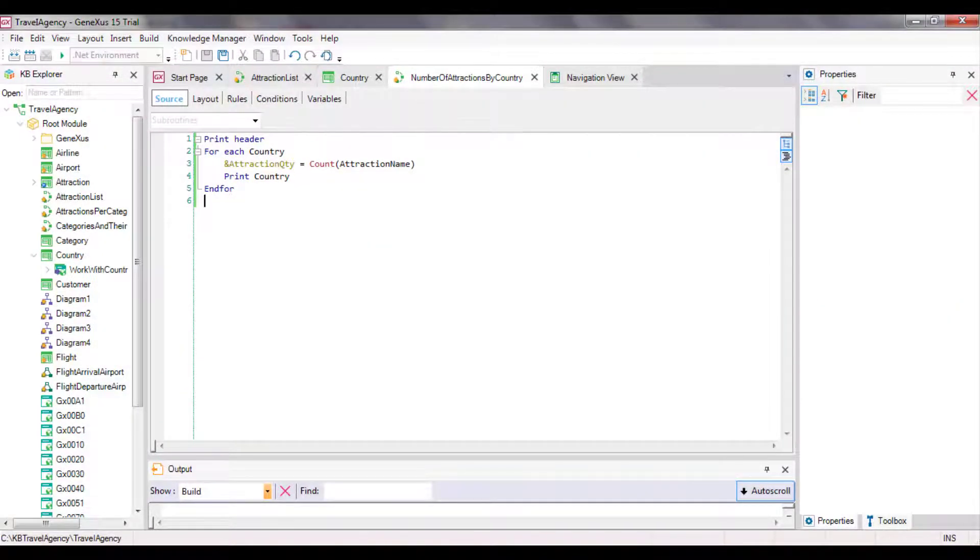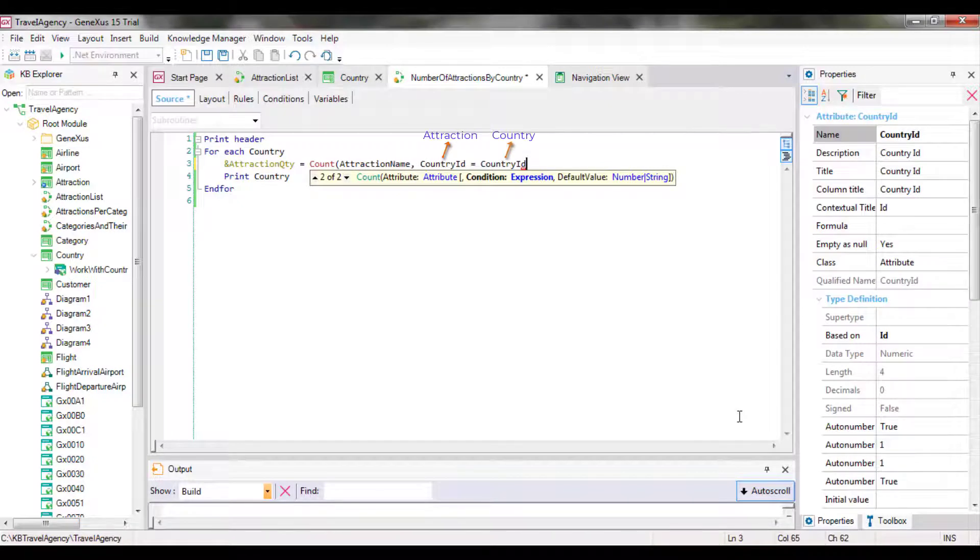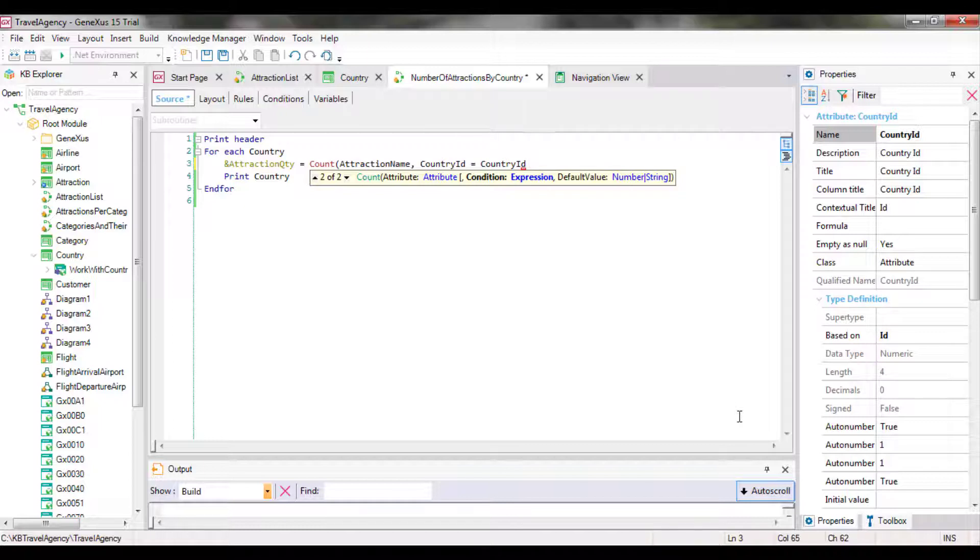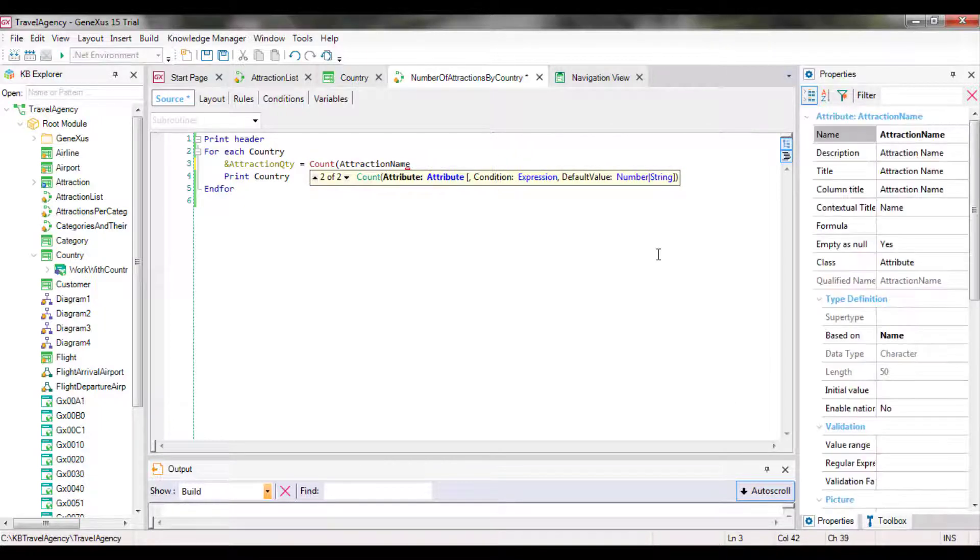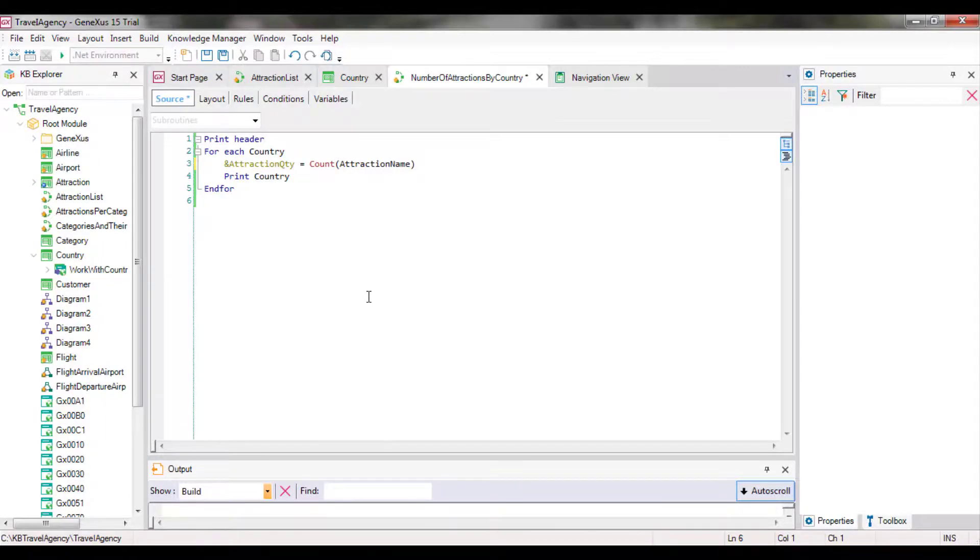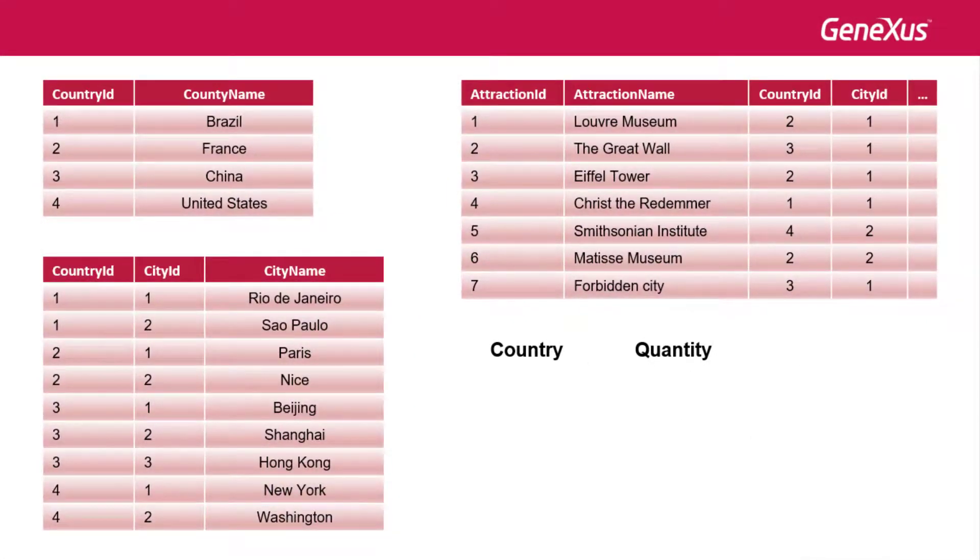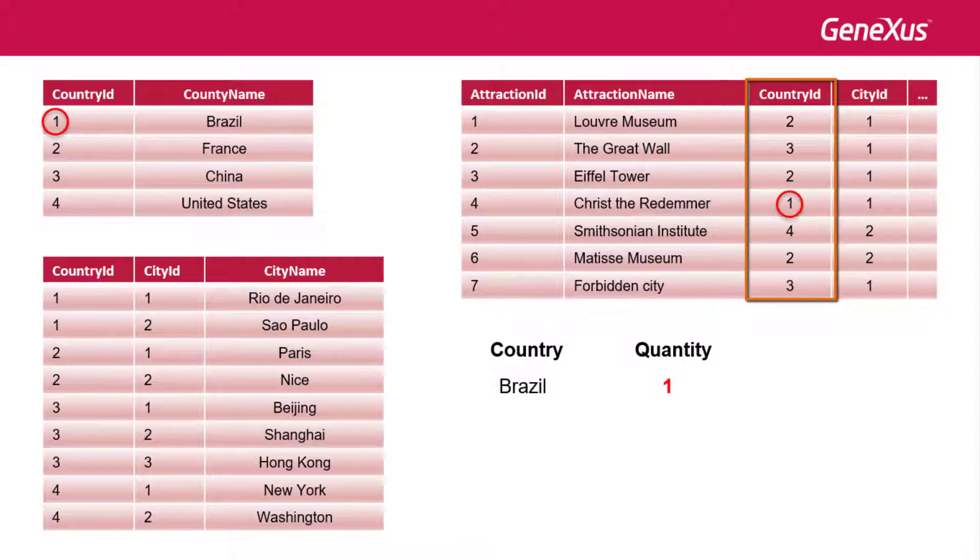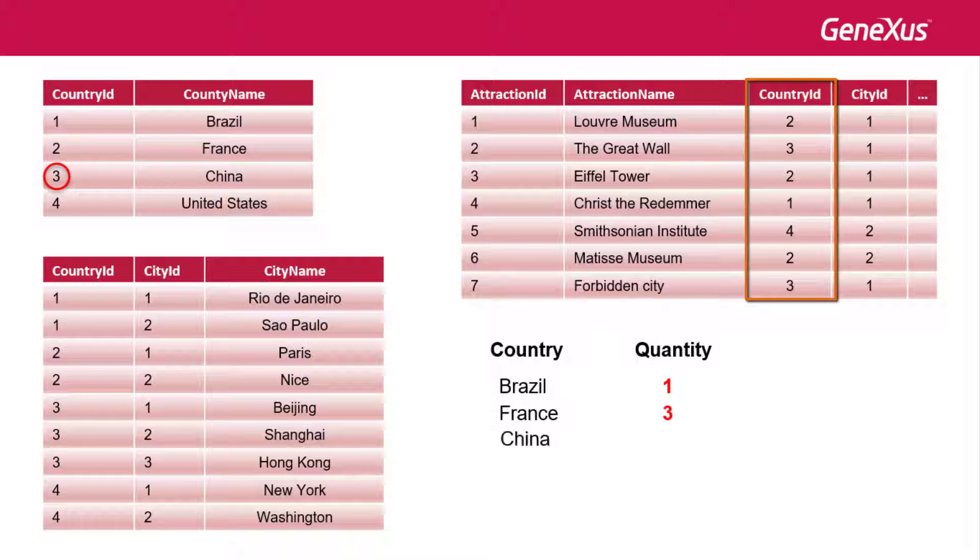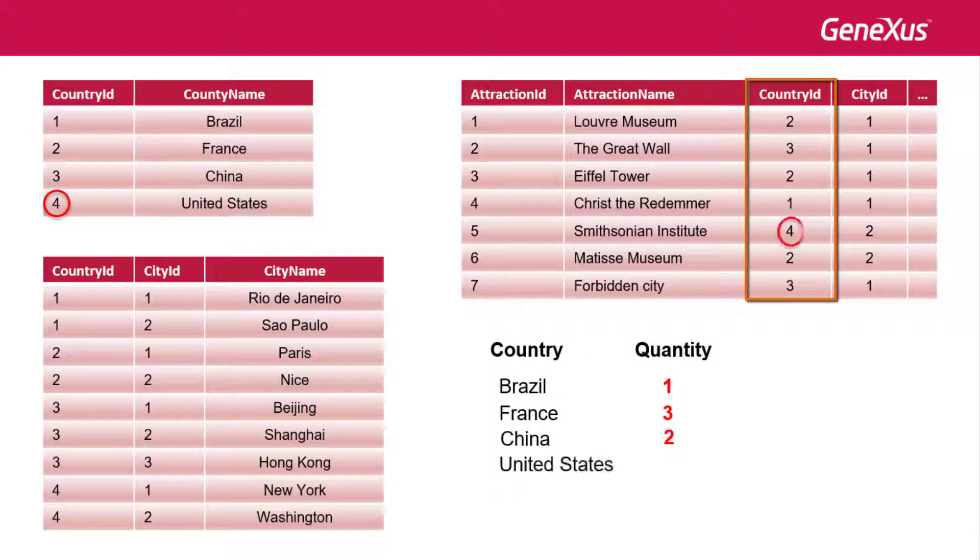In sum, it works as if we had defined this explicit filter condition in the formula. Where one country ID belongs to the table navigated by the formula, and the other belongs to the foreach command table, it doesn't have to be written because GeneXus detects it automatically. In addition, it'll realize that it's convenient to run through the table to be navigated by the formula by ordering it by that filter attribute. Otherwise, as we can see in this example, for each country, it will have to run through the entire attraction table to count the corresponding ones every time.